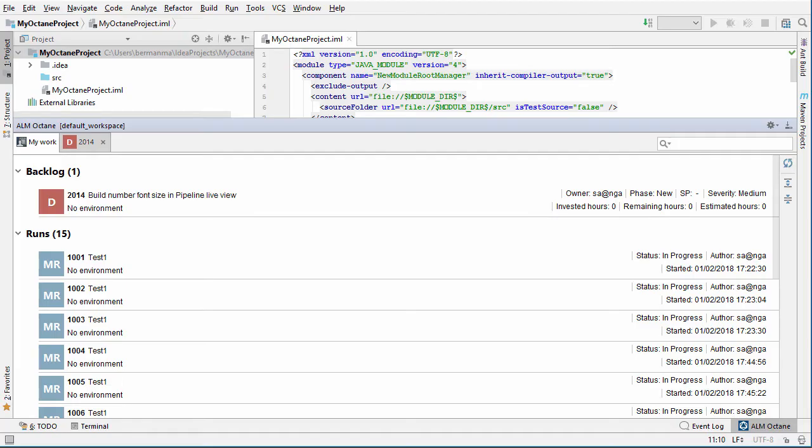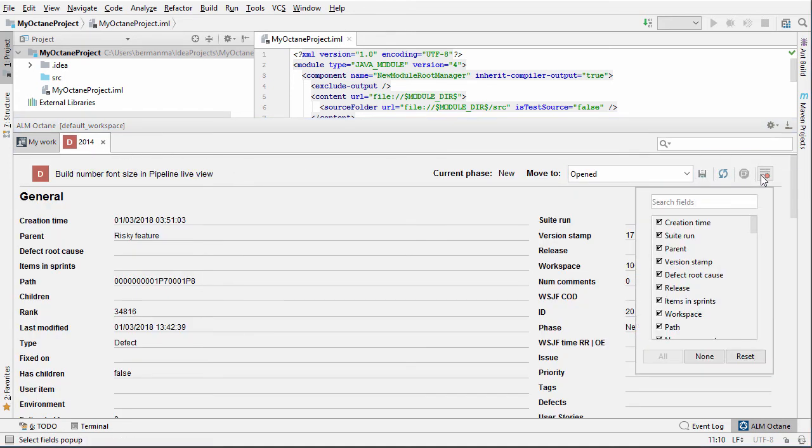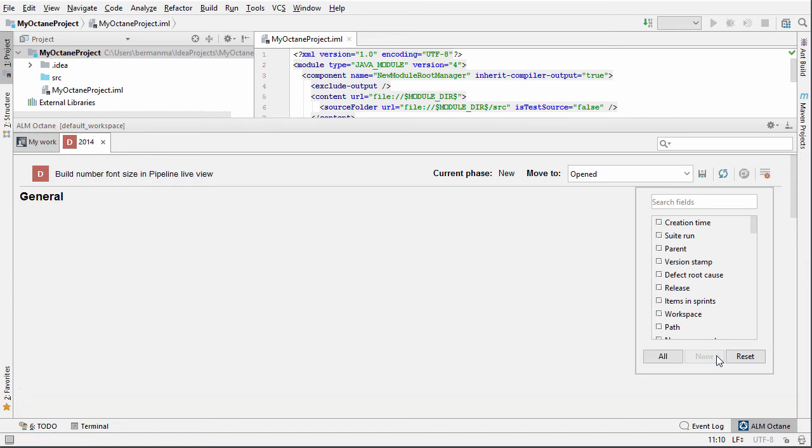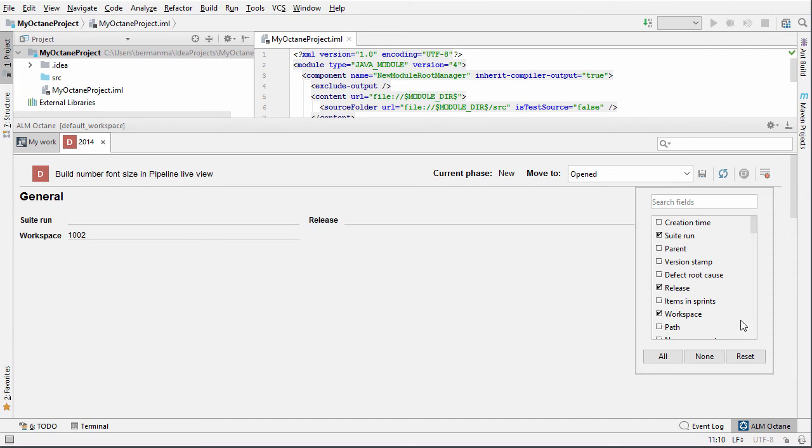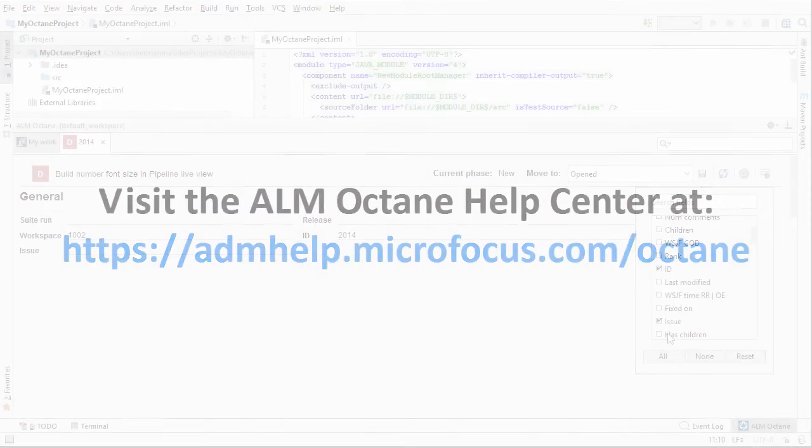You can customize which ALM Octane fields you see when viewing an item's details in IntelliJ or Eclipse IDEs. Here's an example with IntelliJ. Currently, all fields are displayed. We click None to clear all fields. We can also click individual fields. ALM Octane remembers what you selected for your next session. These choices only affect you.